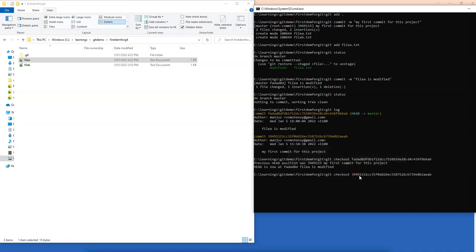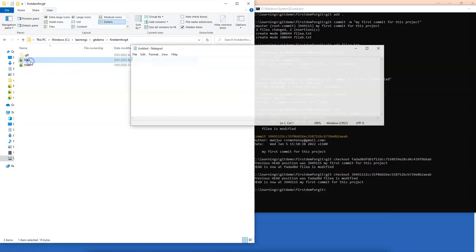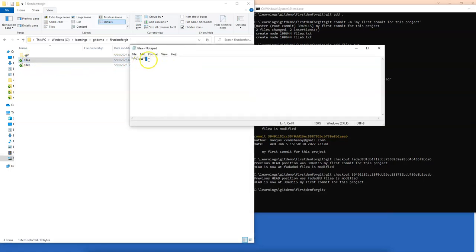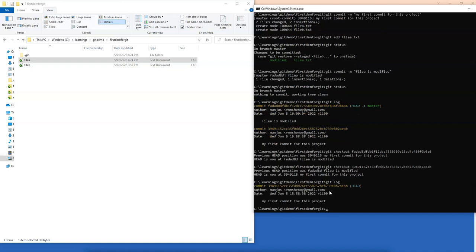So basically now my file A would be just having file A and there is no version 2 in the text. And now if you look at the log, you can see that now my head is pointing to the first commit, but it is not pointing to master anymore.